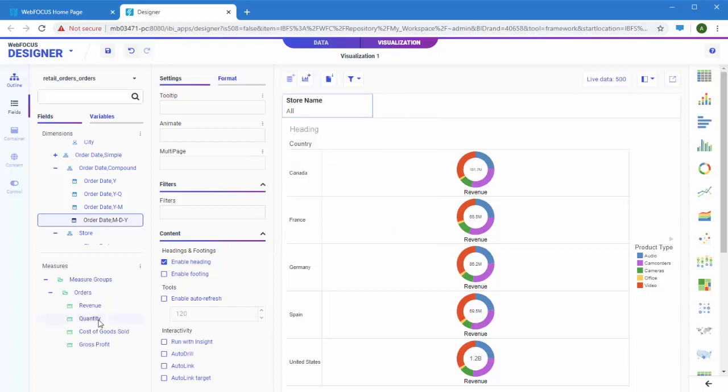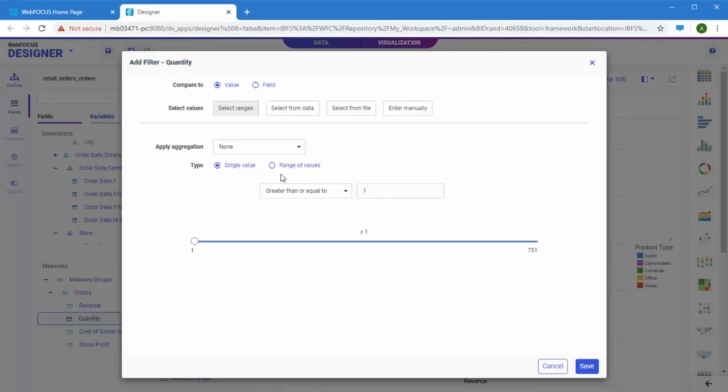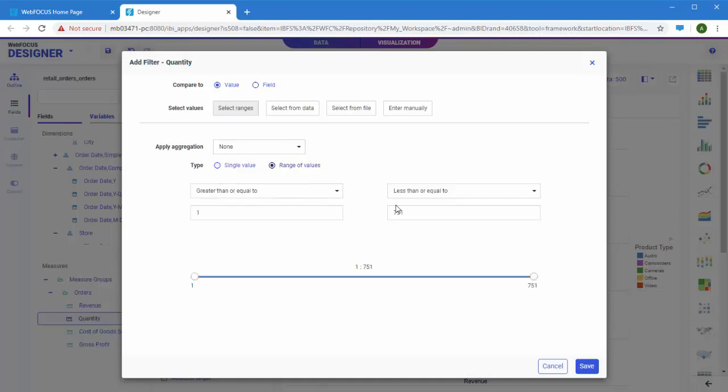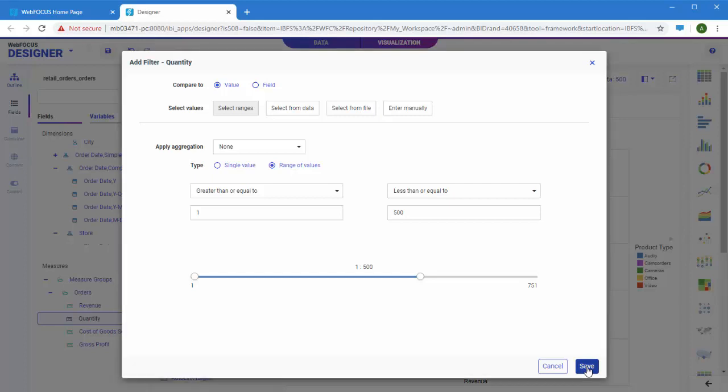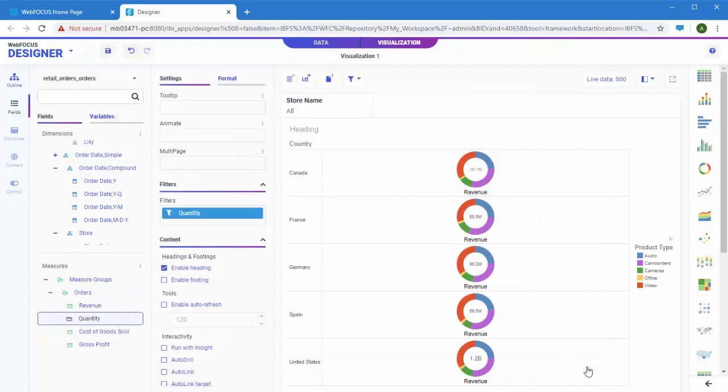You can also create static filters to filter your data behind the scenes. The filter will always be applied to the content item that it was created for and it will not be available to modify at runtime. A varied set of options allows you to select static filter values for numeric, alphanumeric, and date fields.